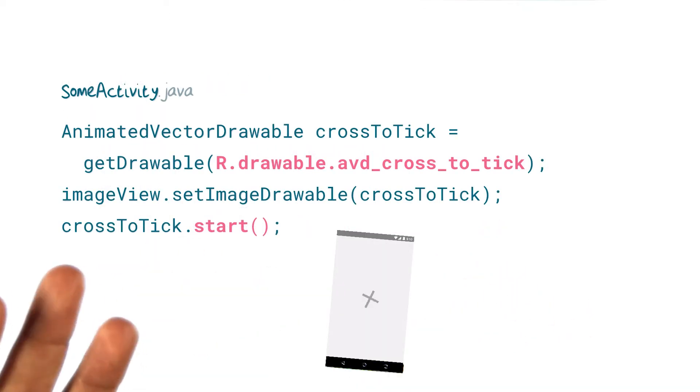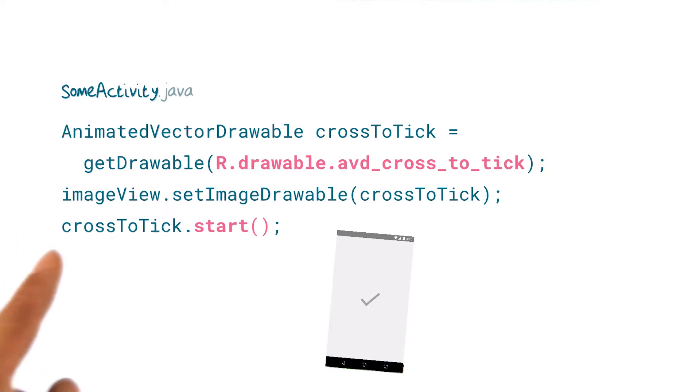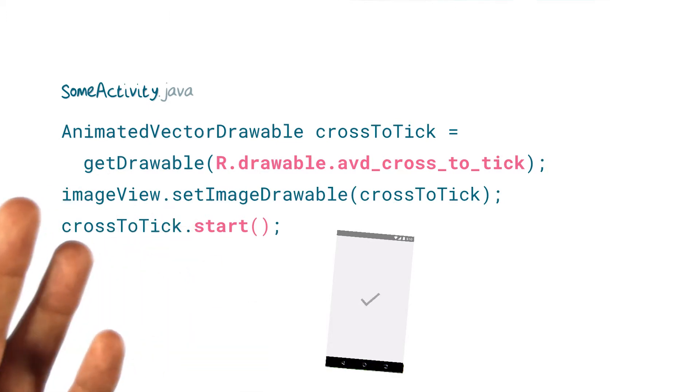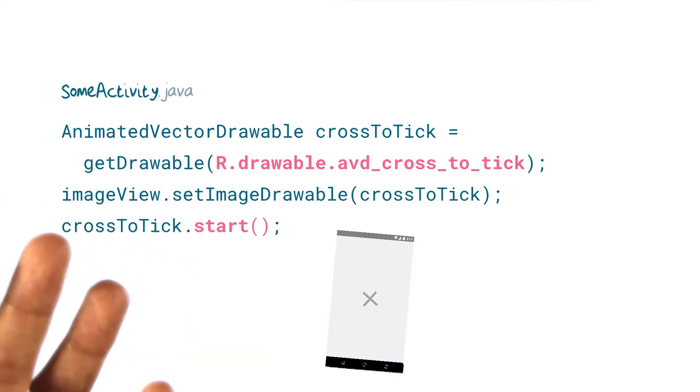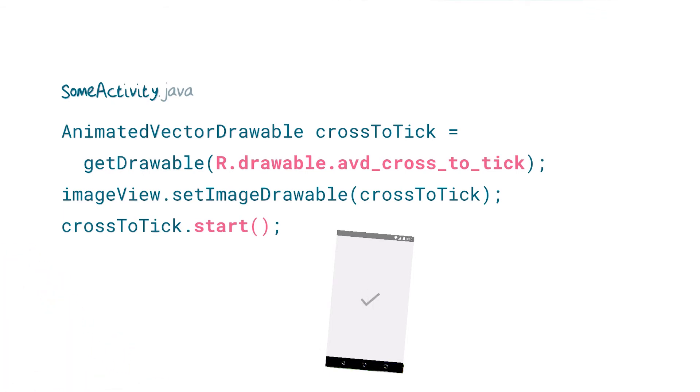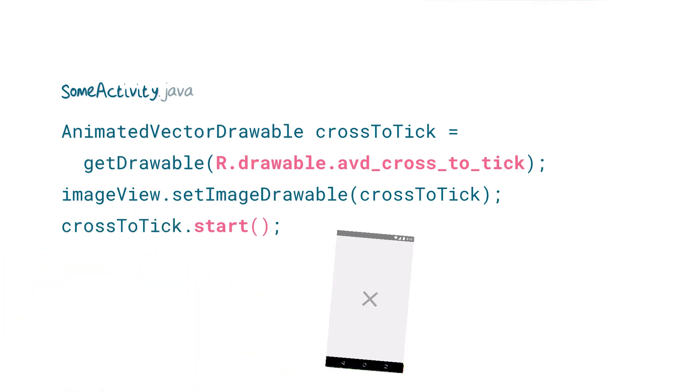Once we have all of the moving parts together, we can show the drawable in an image view and start the animation when appropriate, perhaps in response to an event like a click. You can find the full source code to this demo linked in the instructor's notes.